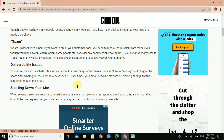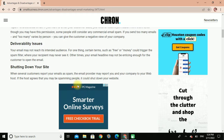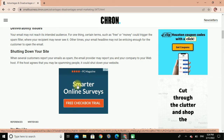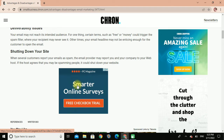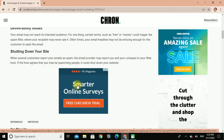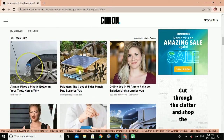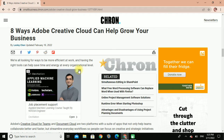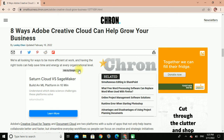Deliverability issues: your email may not reach its intended audience. Certain terms such as 'free' or 'money' could trigger the spam filter and your recipient may never see it. Other times your email headline may not be enough for the customer to open the mail. Shutting down your site: when several customers report the email as spam, the email provider reports you and your company to your web host. If the host agrees that you may be spamming people, it could shut down your website.